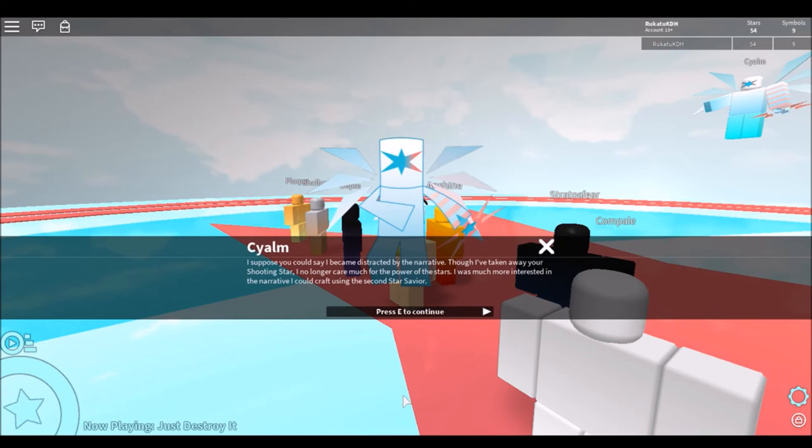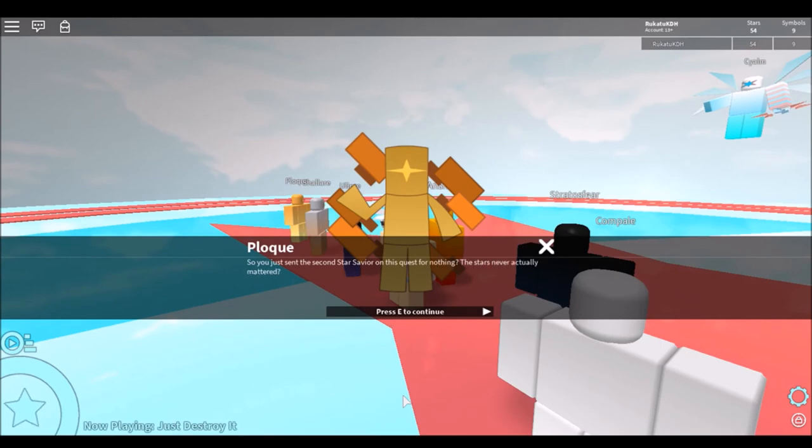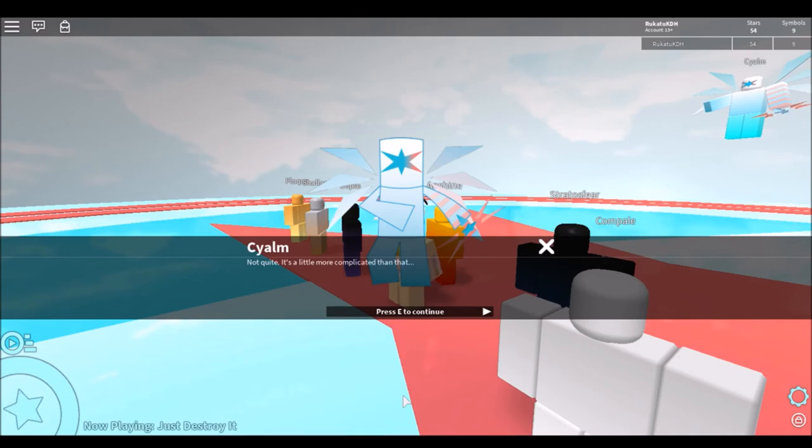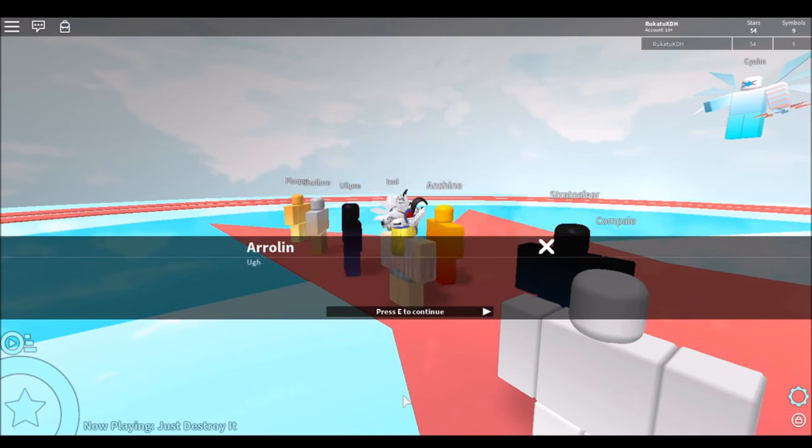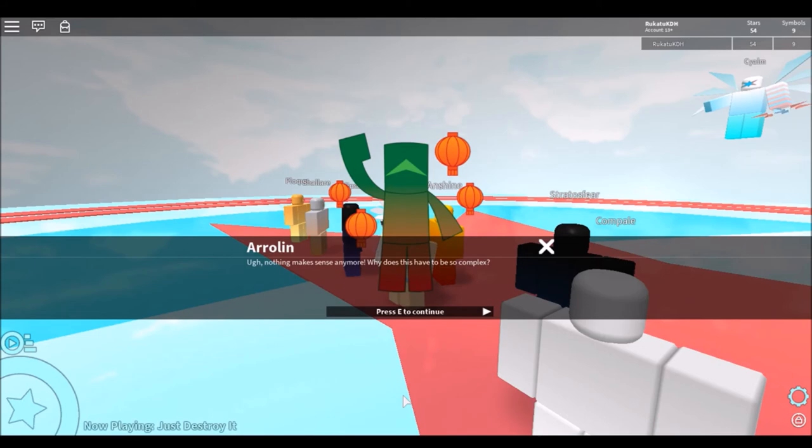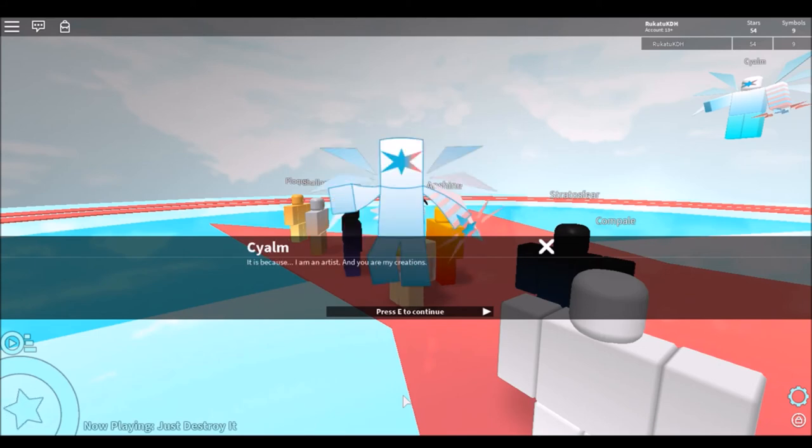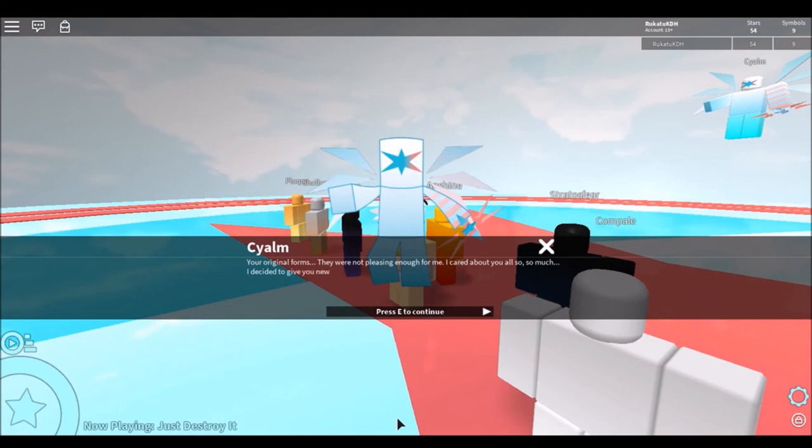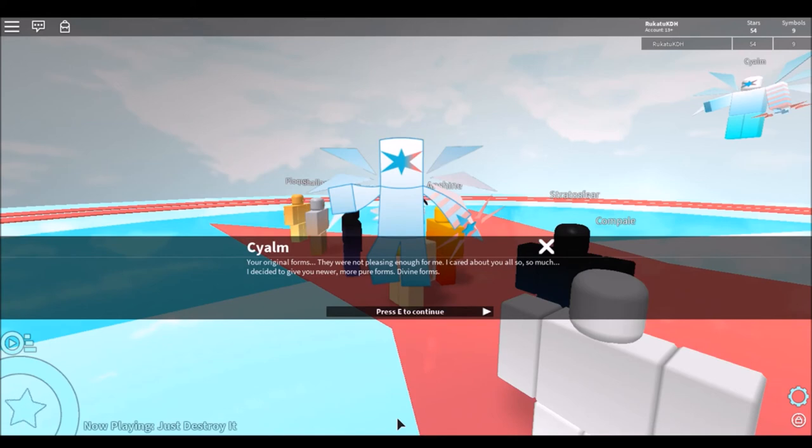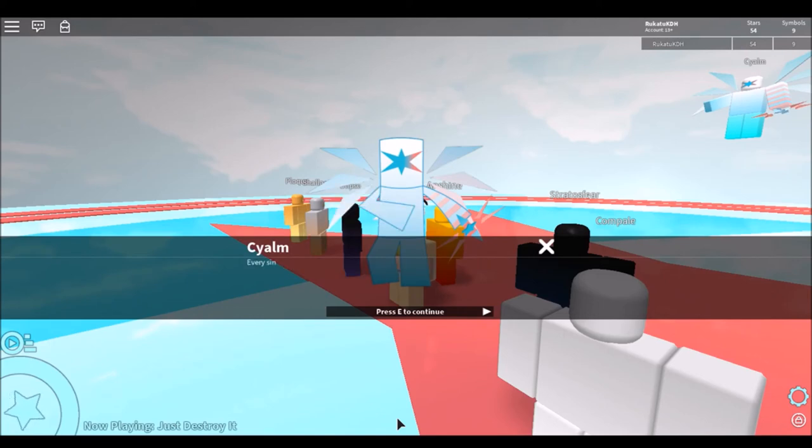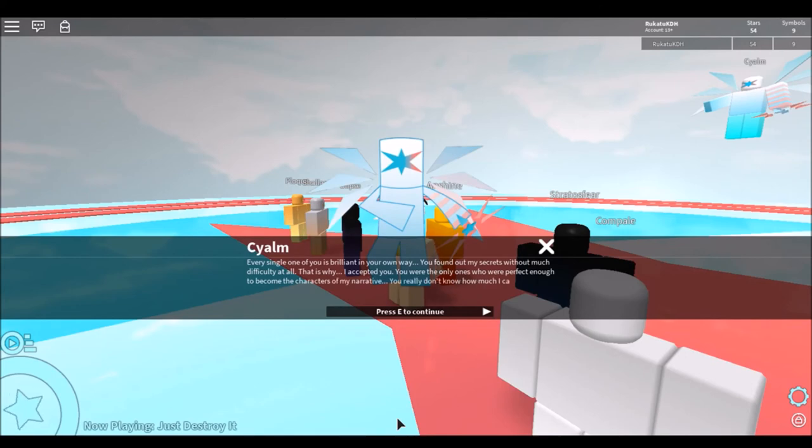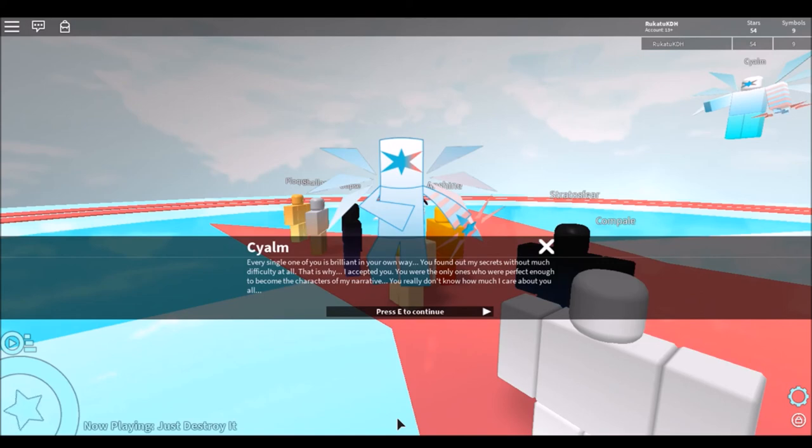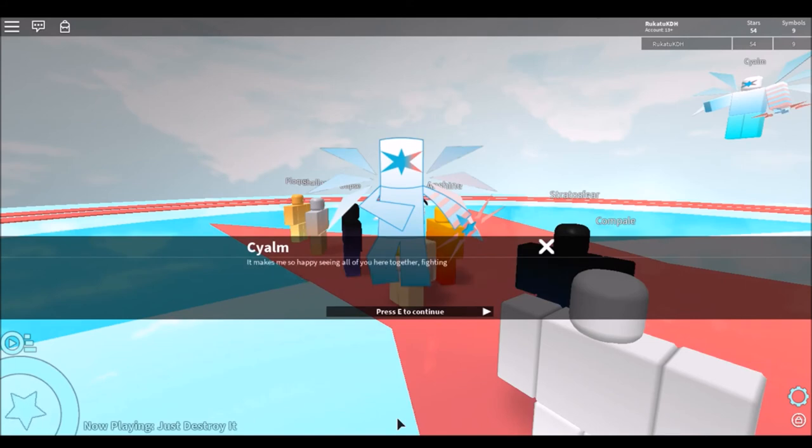I got tricked using my second Star Savior. You used me! What the heck? So you just sent a second Star Savior almost quest for nothing? The stars never actually mattered? Not quite. It's a little more complicated than that. It makes no sense anymore. Why does this have to be so complex? It is because I am an artist and you are my creations. Huh? Your original forms, they were not pleasing enough for me. I care about you all so, so much. I decided to give you newer, more pure forms. Divine forms. Every single one of you is blessed in your own way. Your family secrets were not difficult at all. This is why I accept you. You were the ones who were perfect enough to become the characters of my narrative. You really don't know how much I care about you all. It makes me happy seeing you all here together, fighting for a single cause, all because I have become an enemy. It warms my heart.